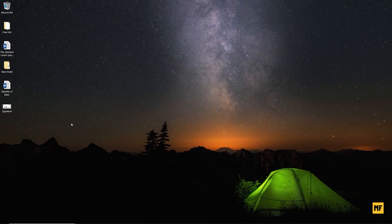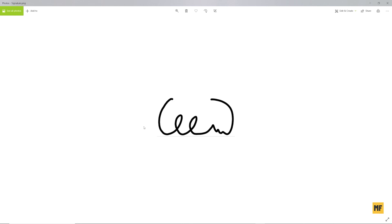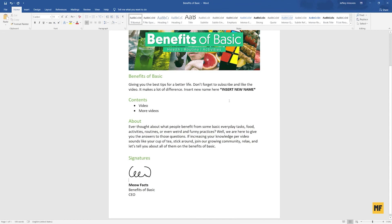Let's head over to our desktop and look at the signature. Here it is — the signature we just recently saved. Let's open it and see how it looks. You can see the signature is in very high quality and has been saved as a PNG file. We can close this and open our Microsoft Word document.